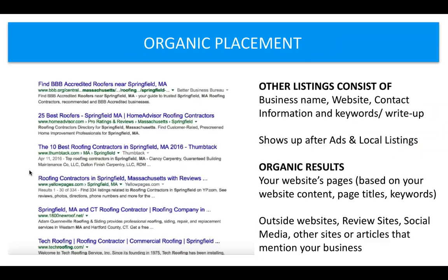Finally, the last thing I want to show you is what we call organic placement. The first thing people see is the paid placement, followed by the local listings. Below that you're going to see other results — these organic results consist of a business name, a website, contact information, keywords, and a writeup. They show up after the ads and local listings. What these results are based on are your website's content, the website's page titles, and your website's keywords all mixed together.